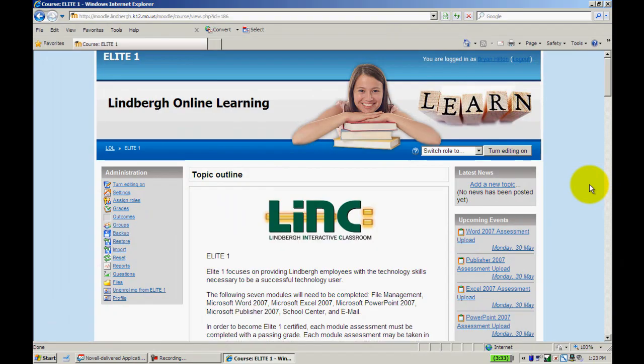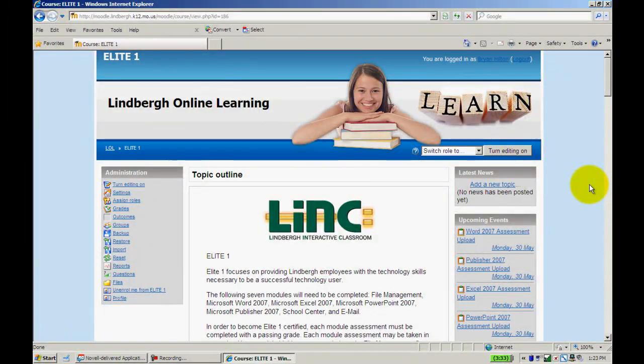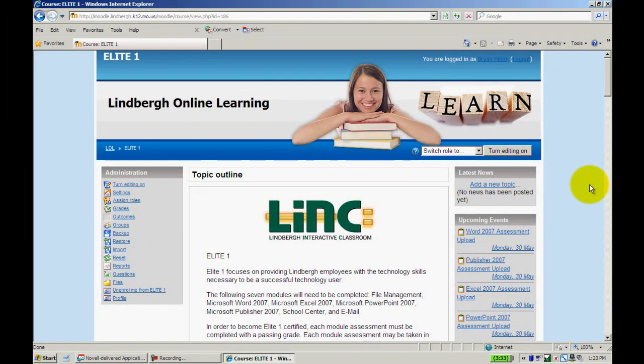This has been how to log in, find the Moodle page, and locate Elite One.